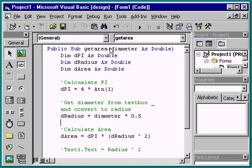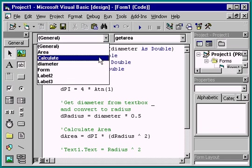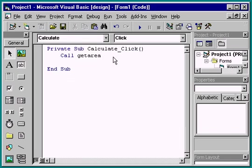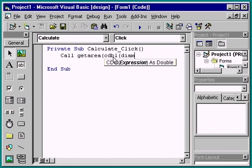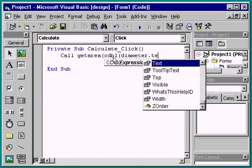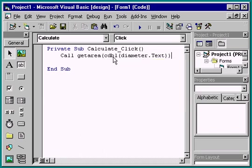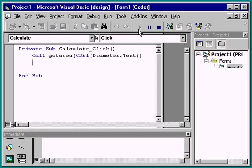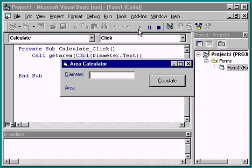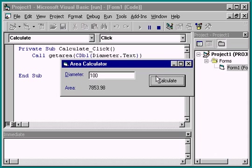Now we're ready to modify the click event to pass the diameter to the procedure. When passing arguments to procedures, it's important to pass the correct data type. When passing the text property of a text box, Visual Basic will do the conversion for you automatically, but it's still a good idea to do it explicitly. Let's run the program again. Notice that it runs as it did before.